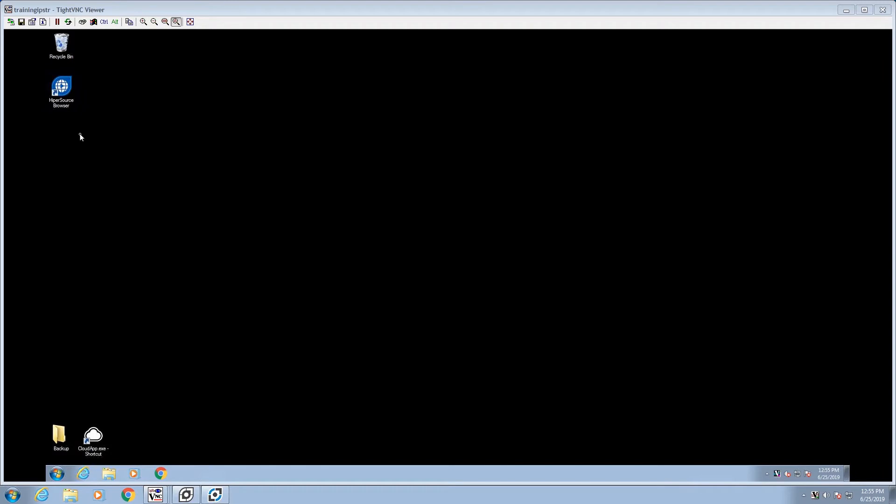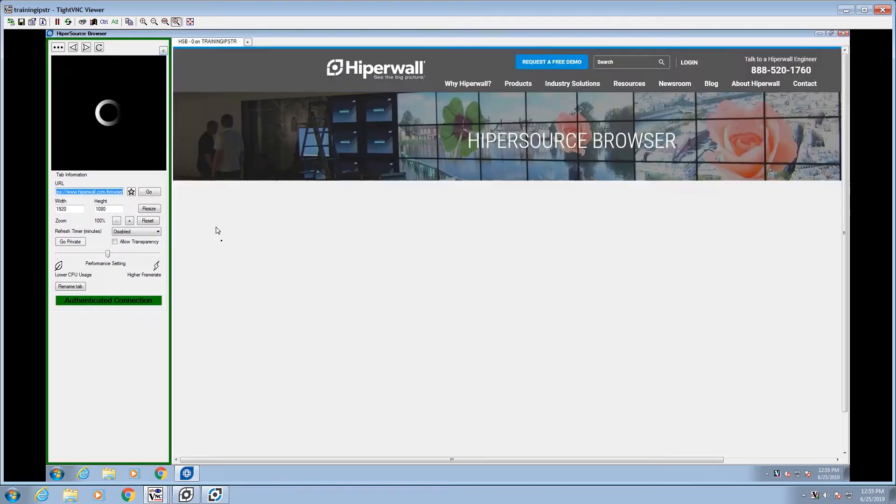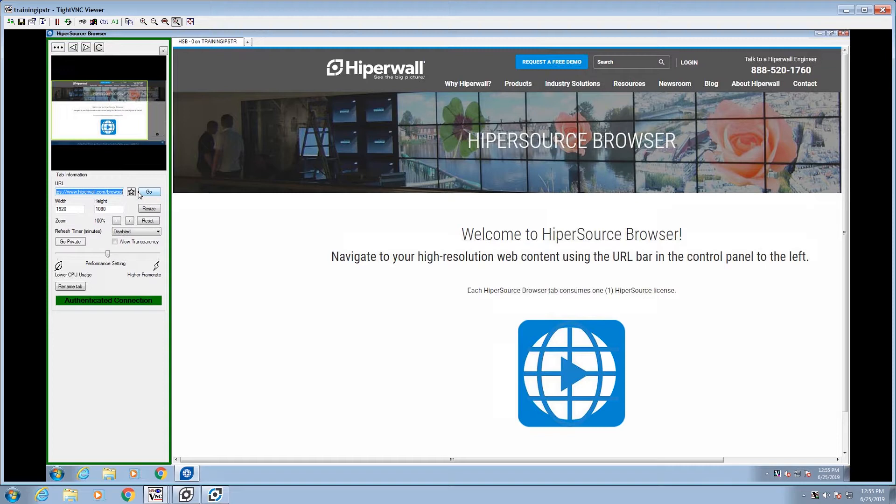To use Hypersource Browser, launch the Hypersource Browser application. Enter the webpage address in the URL field on the left, then click Go.